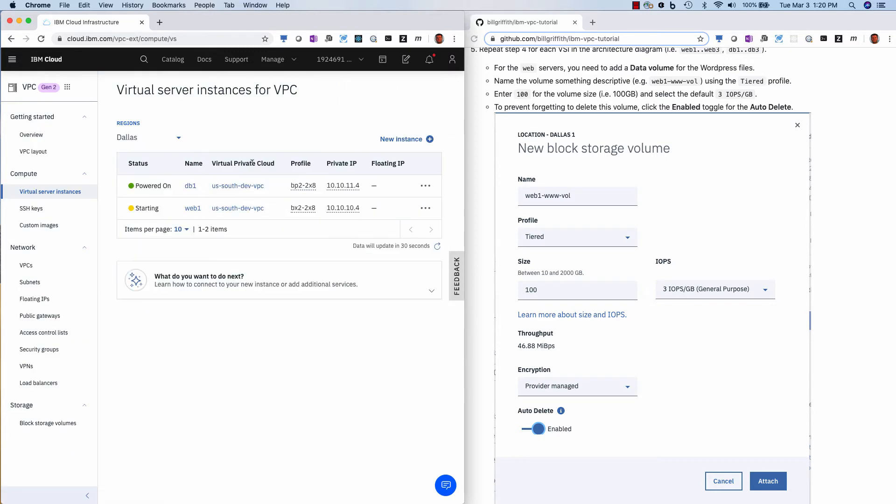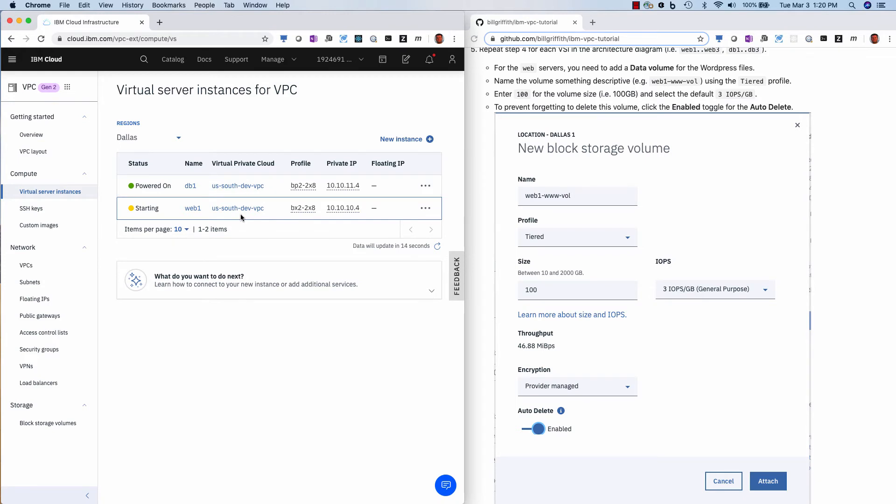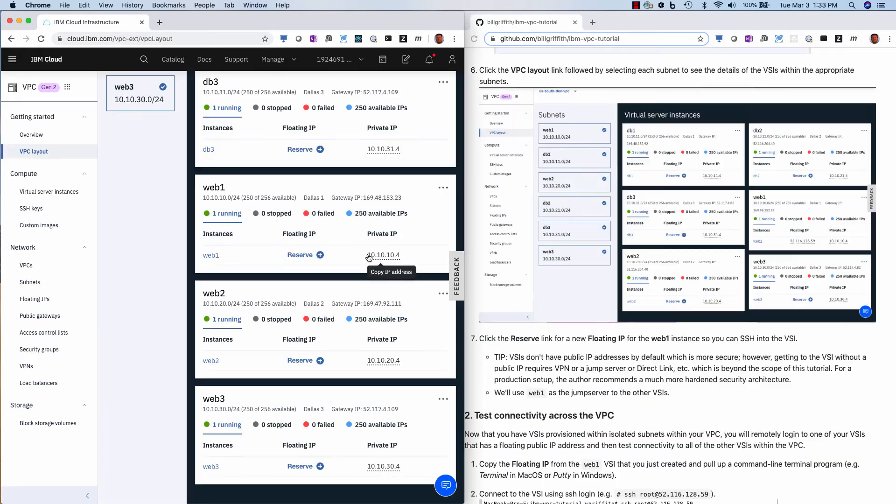And you'll see that the database server is already back on. And you see it's got a private IP address. It does not have a public IP address. So there's no way of pinging this computer or connecting to it unless you're inside of this VPC or you have direct link or a VPN connection into it. So now I'll pause and add the rest of these.